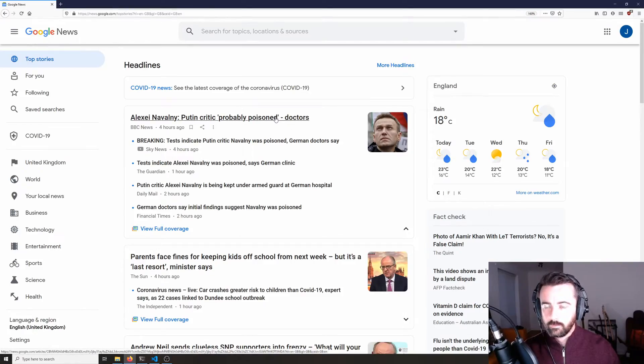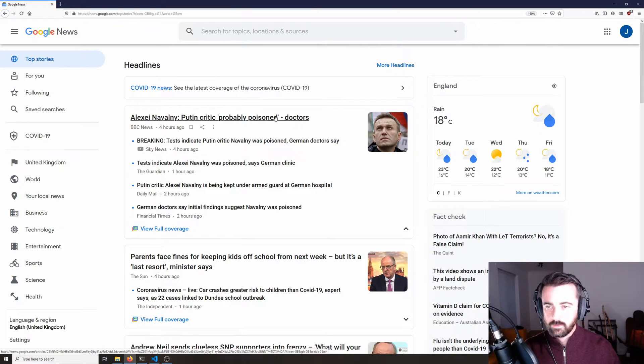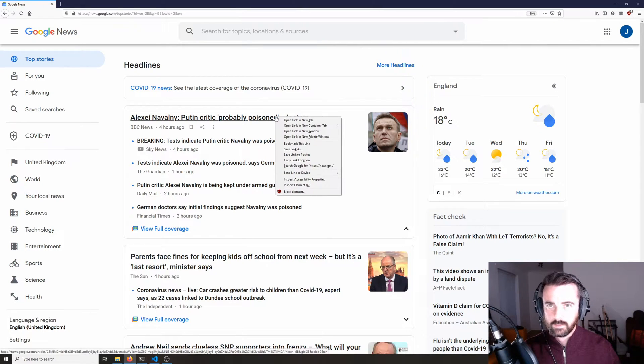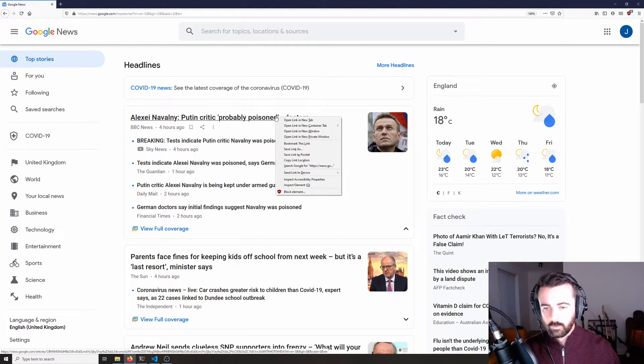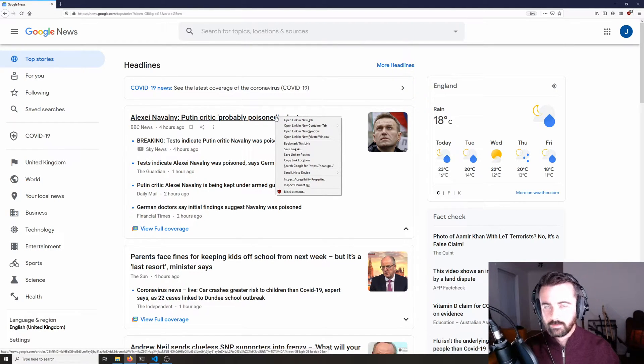So what we can do is we know that this is JavaScript so we can actually use the request HTML library and we can render the page with a headless Chrome browser and then access the information that way.